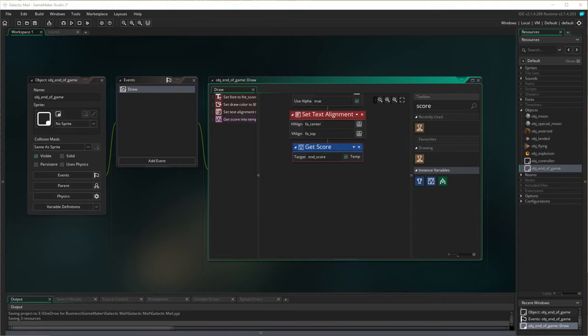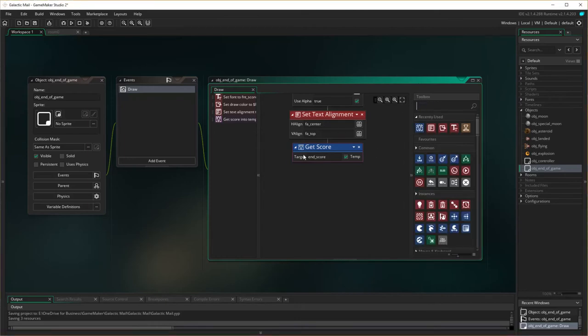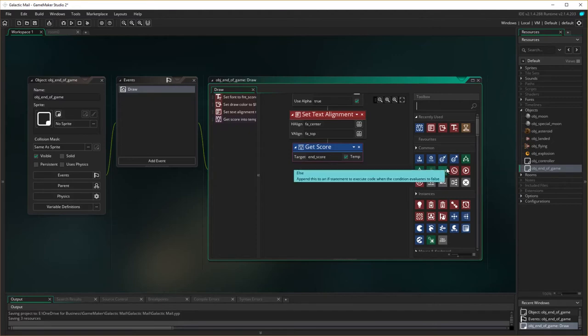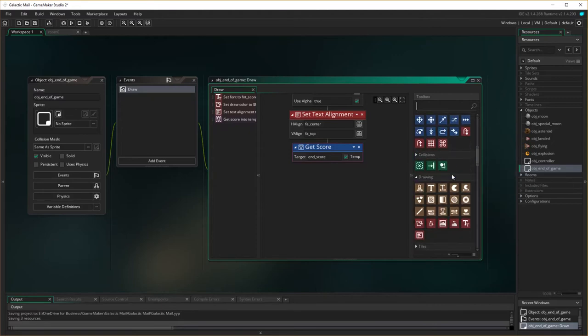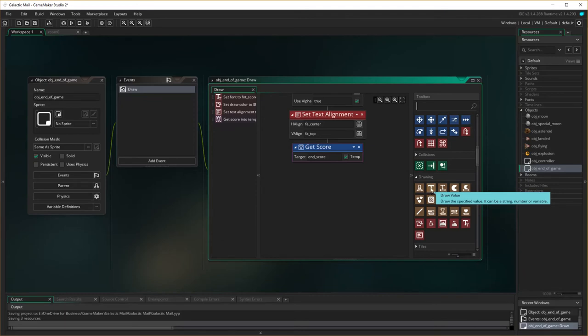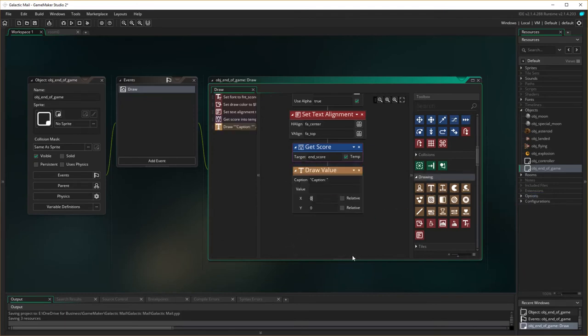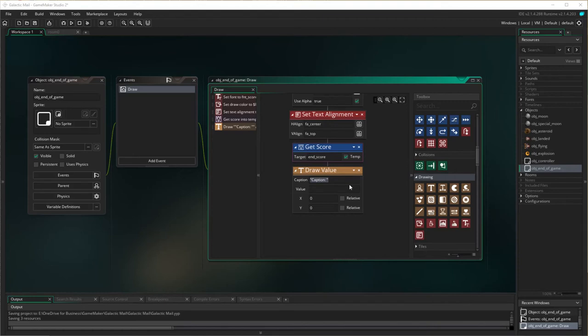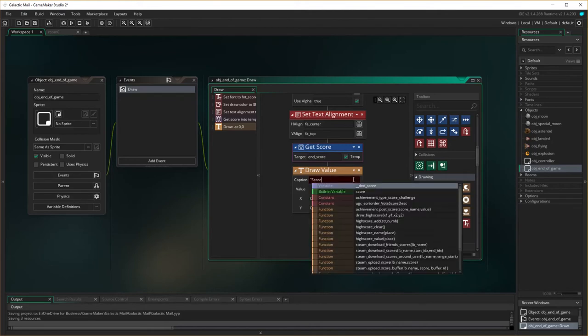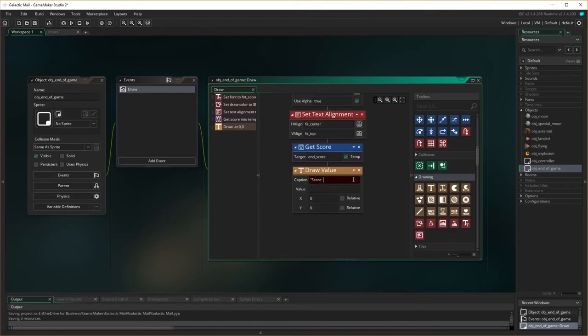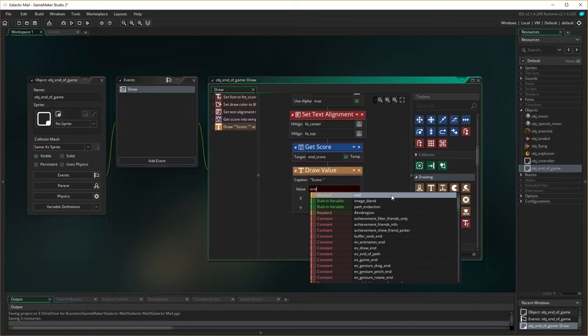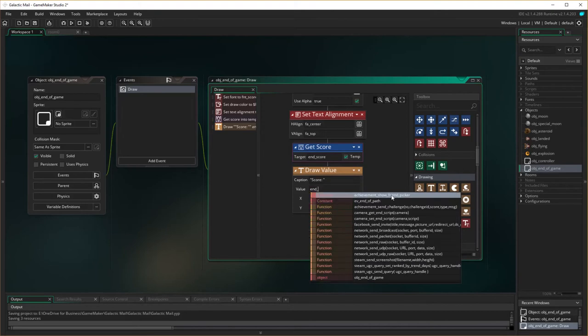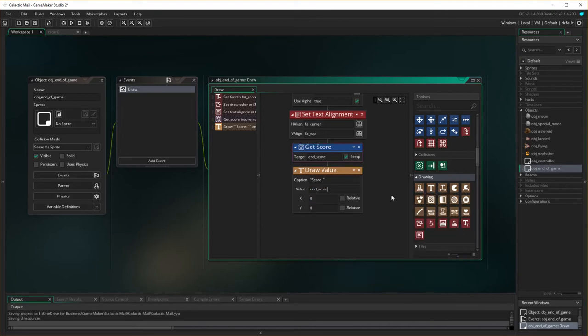So what I'm going to do is I need to actually draw this value, because the value is now in a variable called end score. So let's go down to our drawing, and this time I want to draw a value, so let's draw him, and the caption is going to read score, so the caption is going to read up here, score, and the value that I actually want to put there is end underscore score, because here's that one who's up there.